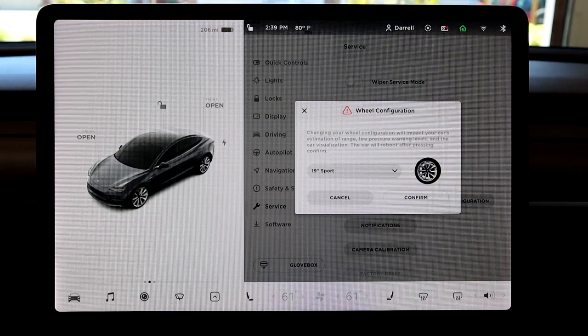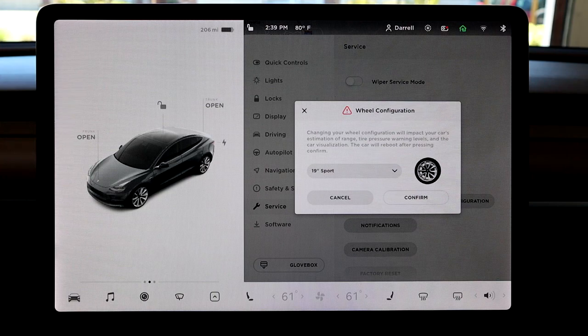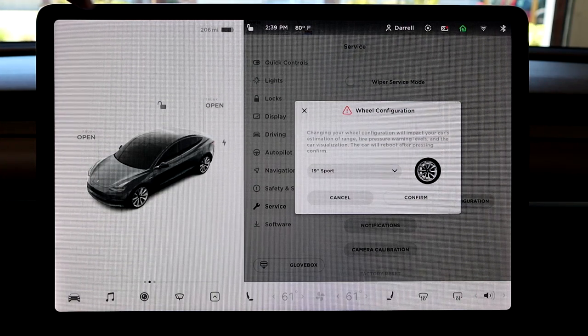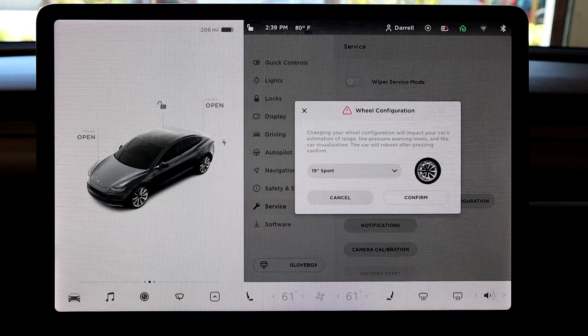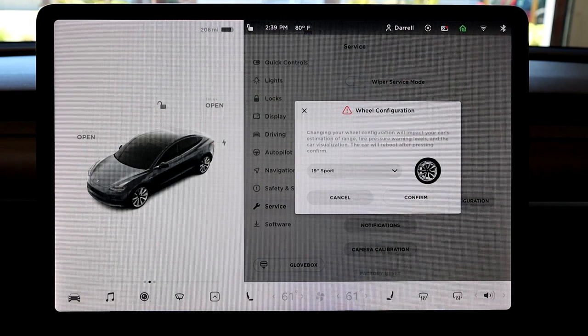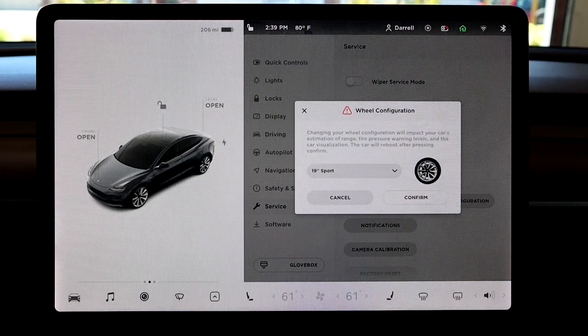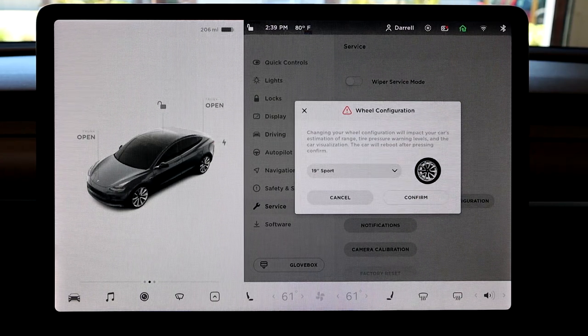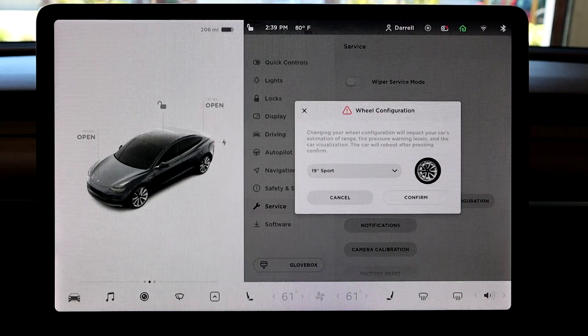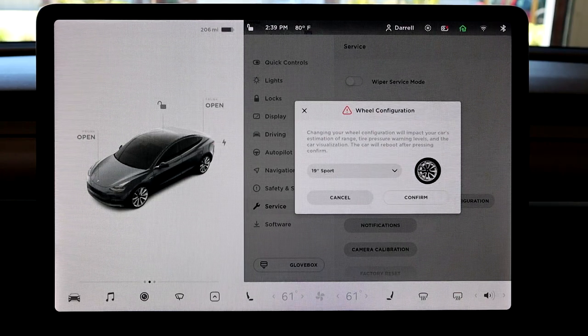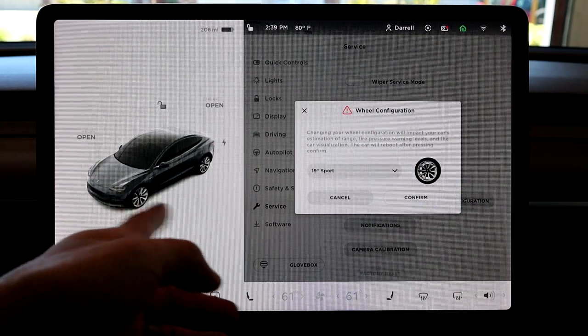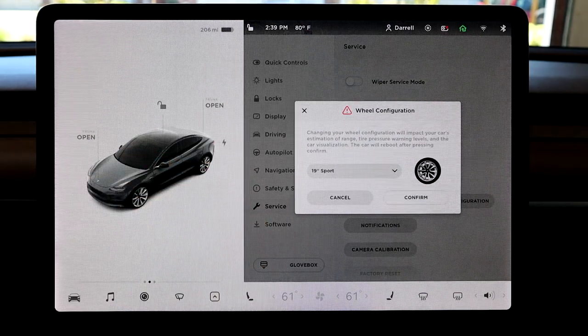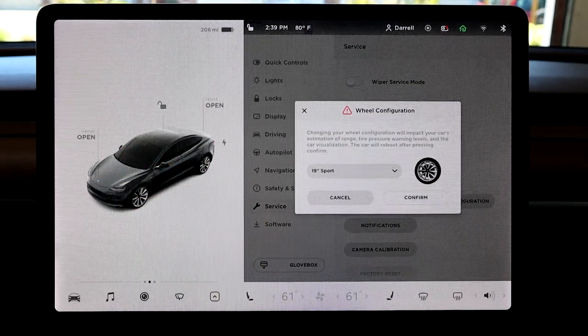So that's another reason you'd want to change your visualization so that way your speed up here is accurate because obviously you don't want to have an inaccurate speed reading or else you could be speeding when you shouldn't be or the other way around. So those are some of the reasons why you'd want to change your visualization just besides the cool factor.